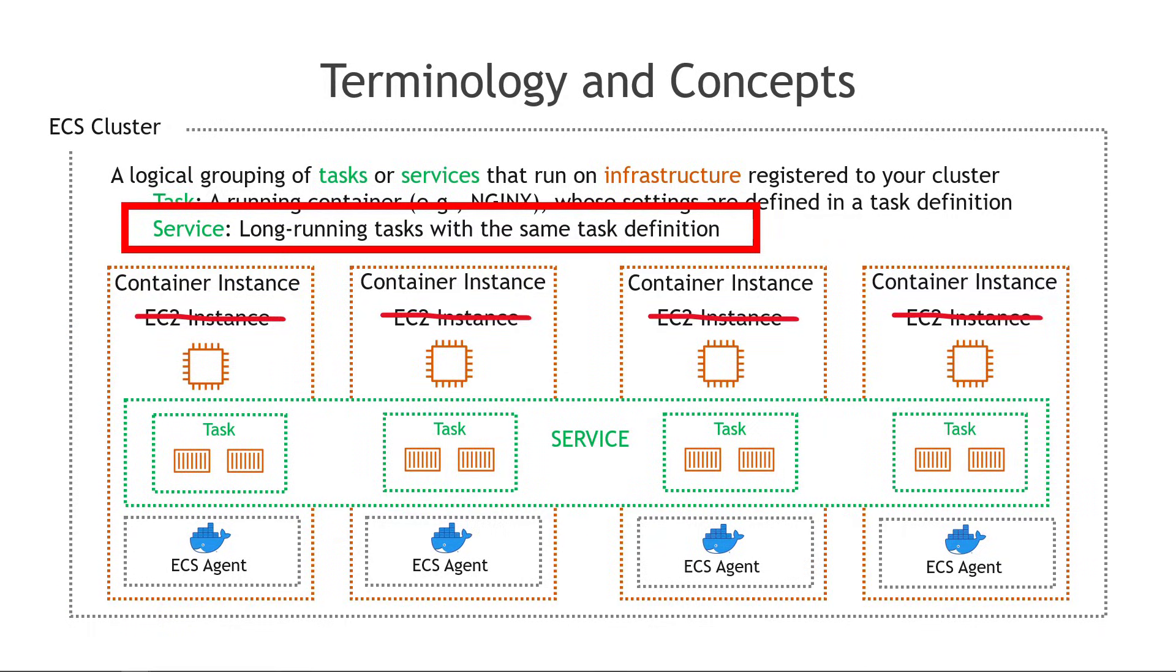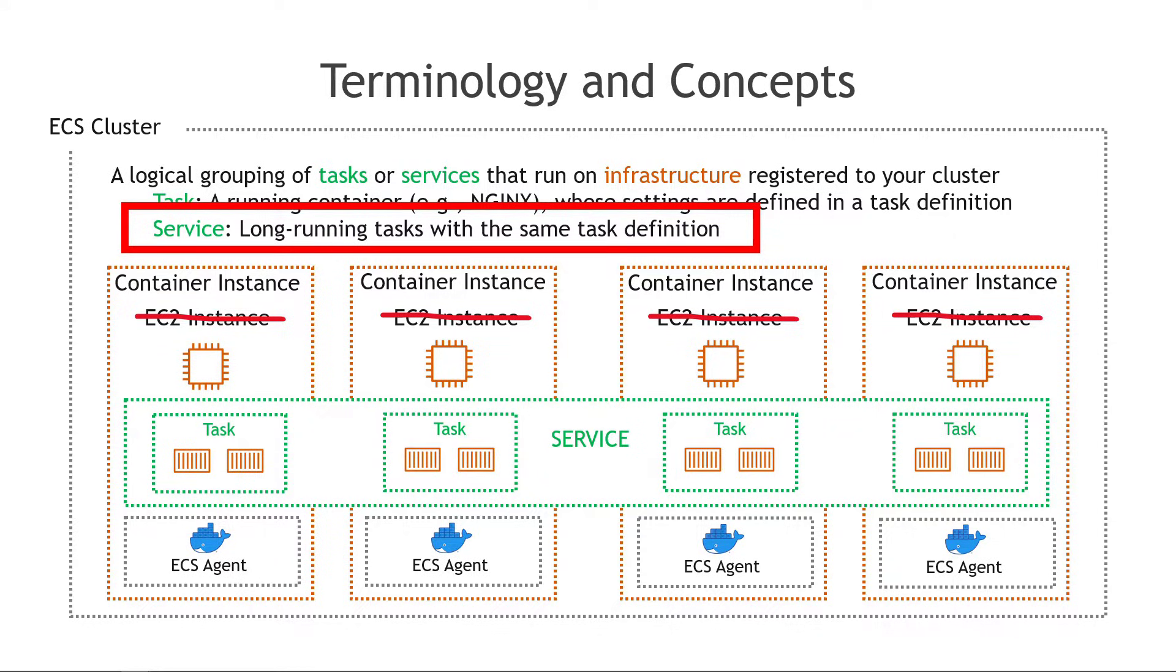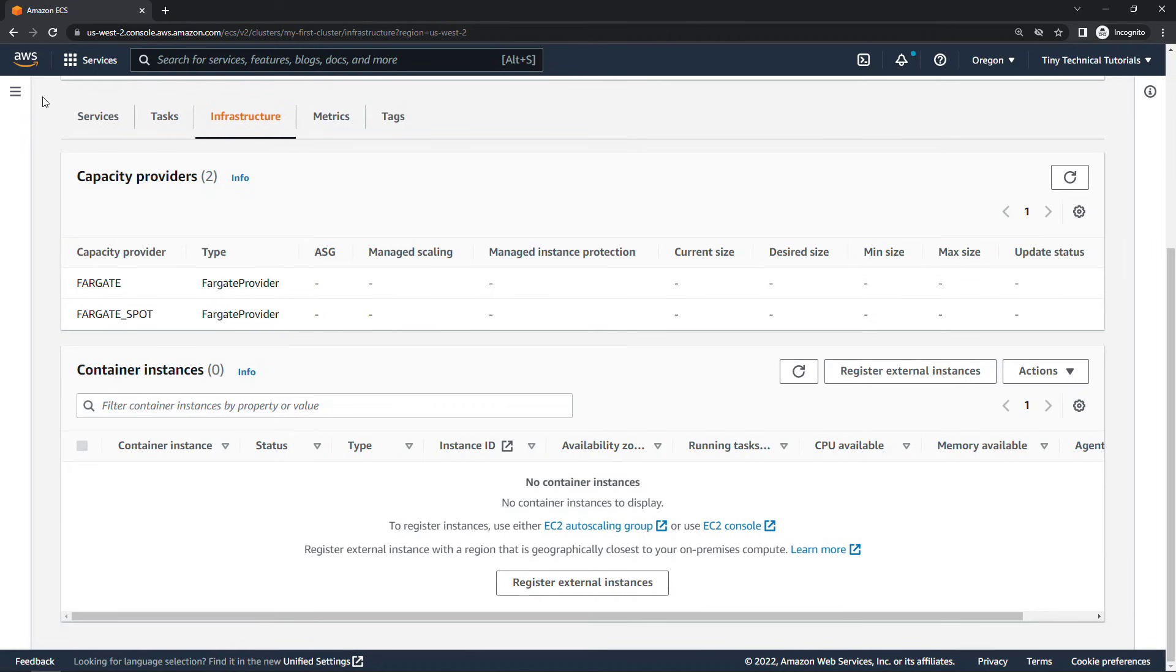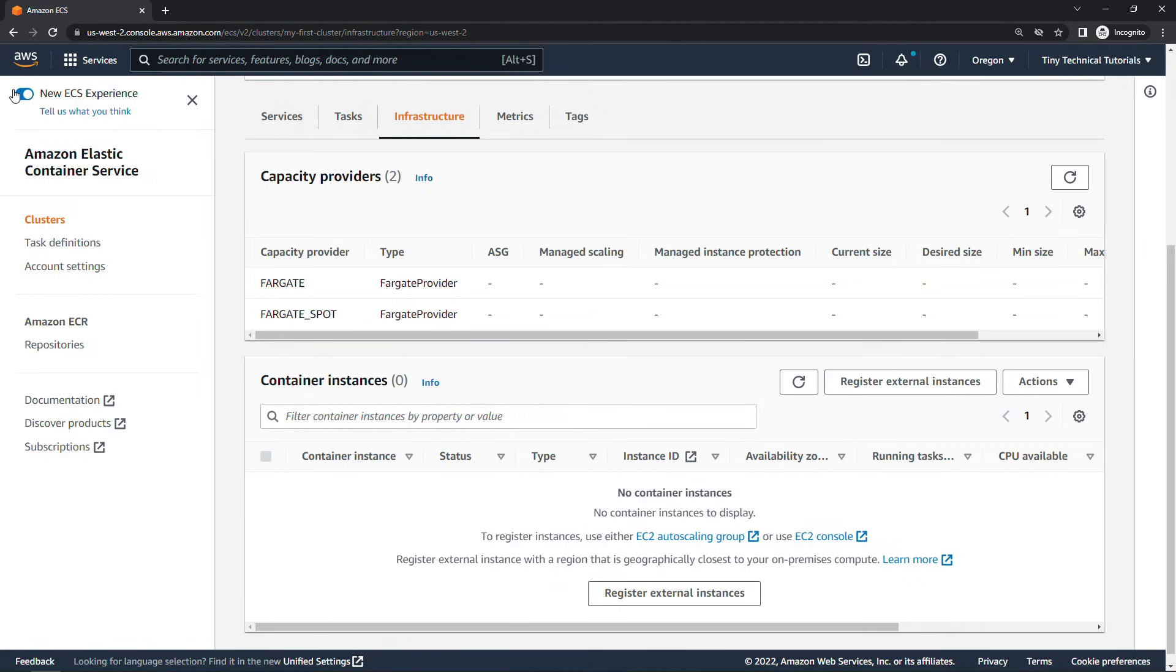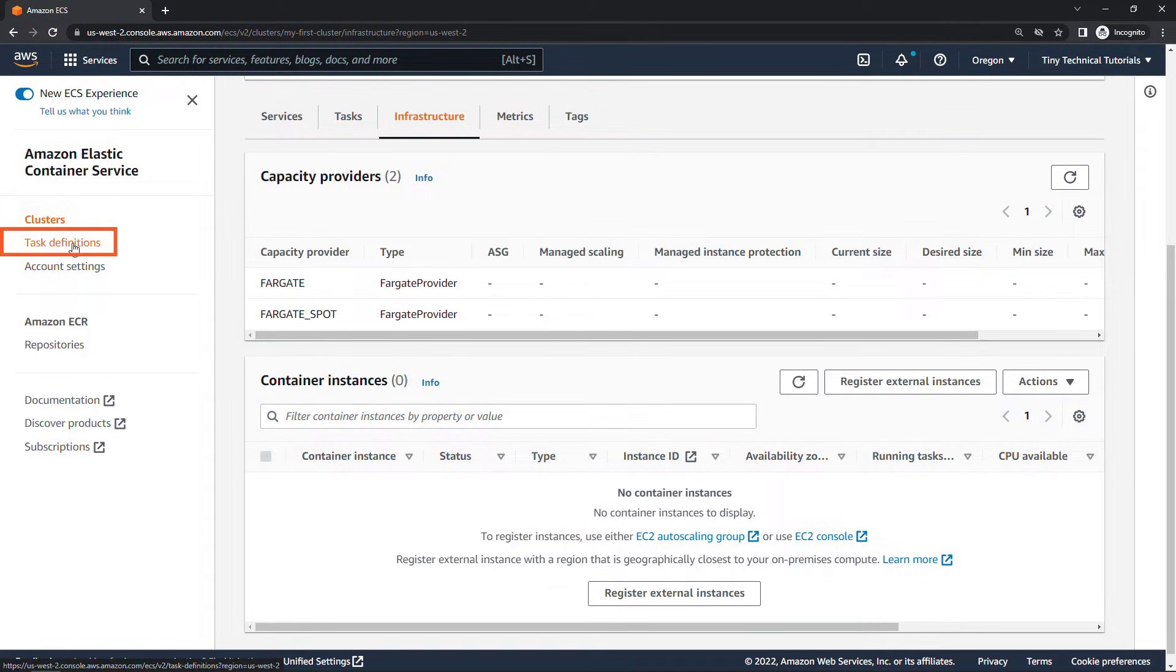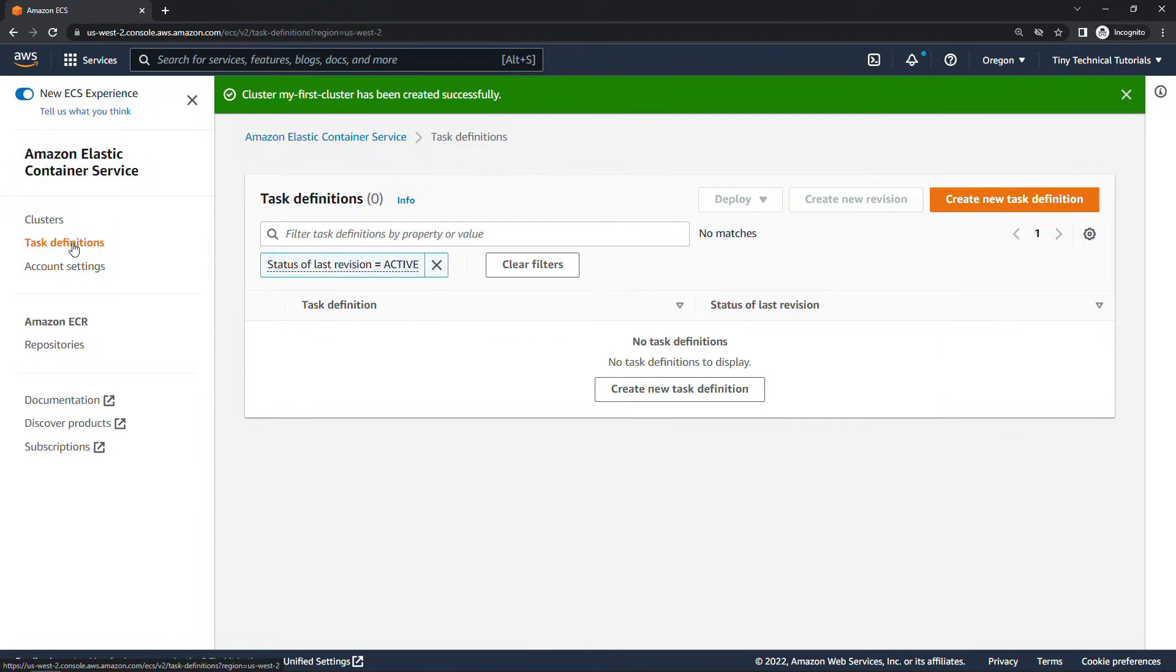Backing up to a slide that we saw earlier in the video you'll remember that the service consists of tasks that use the same task definition. Tasks are built from that task definition so that's actually where we need to start is on the task definition we couldn't just go and directly create the service. So back here in ECS on the left nav let me expand that we'll come into task definitions and we'll create a new one.